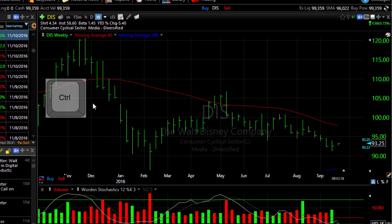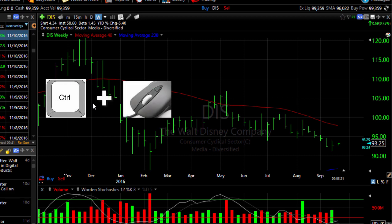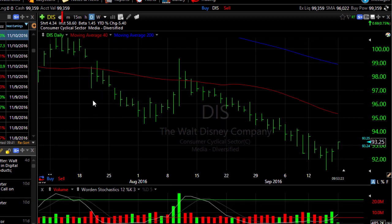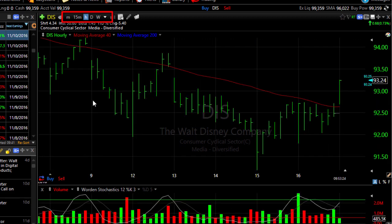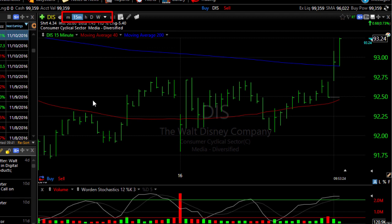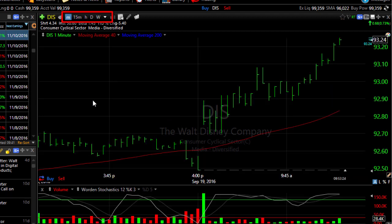You can also just hold the control key down on your keyboard and with the scroll wheel on your mouse step through each of the time frames displayed at the top of the chart.